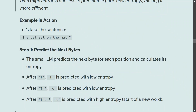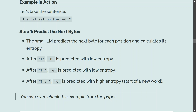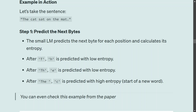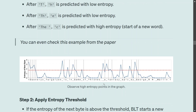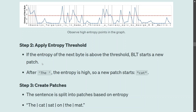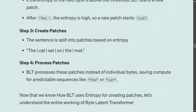BLT also allocates more compute to complex parts of the data (high entropy) and less to predictable parts, making it more efficient. In the example 'the cat sat on the mat': after 'th', 'e' is predicted with low entropy; after 'the' and a space, 'c' is predicted with high entropy because you don't know the first letter of the next word. A graph from the paper shows this clearly — in 'Daenerys Targaryen is in Game of Thrones, a fantasy epic by George R.R. Martin', entropy spikes after every space.